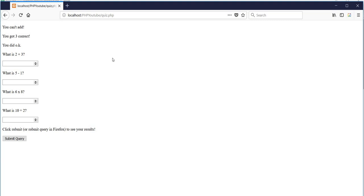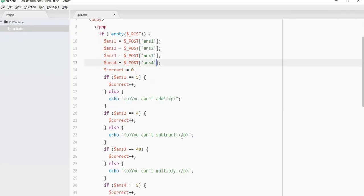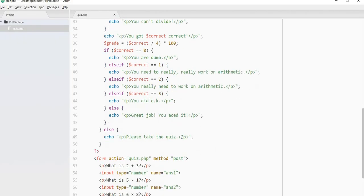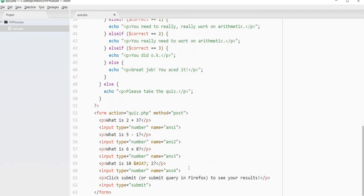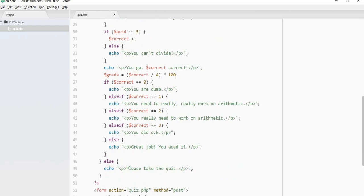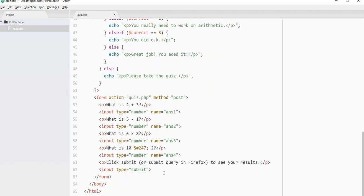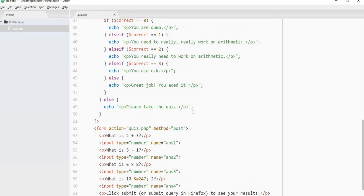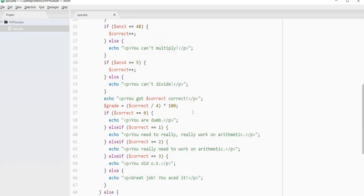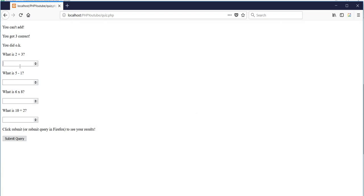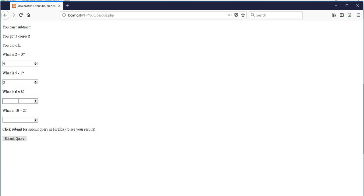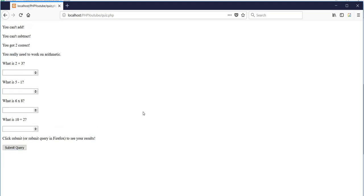So now I could make this so these don't show up after you take it, but I want to keep those. And if I was going to do that, I would probably put the form in my PHP down here. So I would echo each of these lines out and do it that way. But right now I'm just testing it out. So you can't add. Well, let's say if we figure out how to add, but then we forget how to subtract. That's 3. 8 divided by 2 is 5. So you can't subtract. Let's get this one wrong and this one wrong. And so it says you can't add, you can't subtract. You got two correct. You really need to work on arithmetic. So it's giving us some feedback. Let's keep going and getting some wrong.